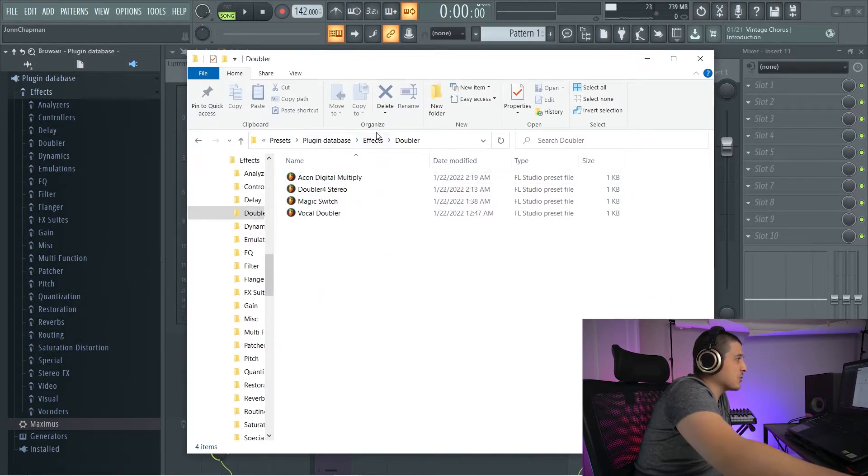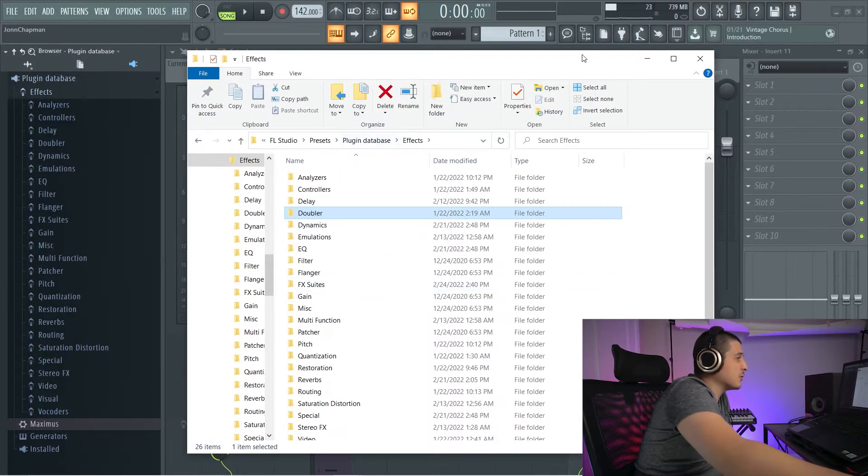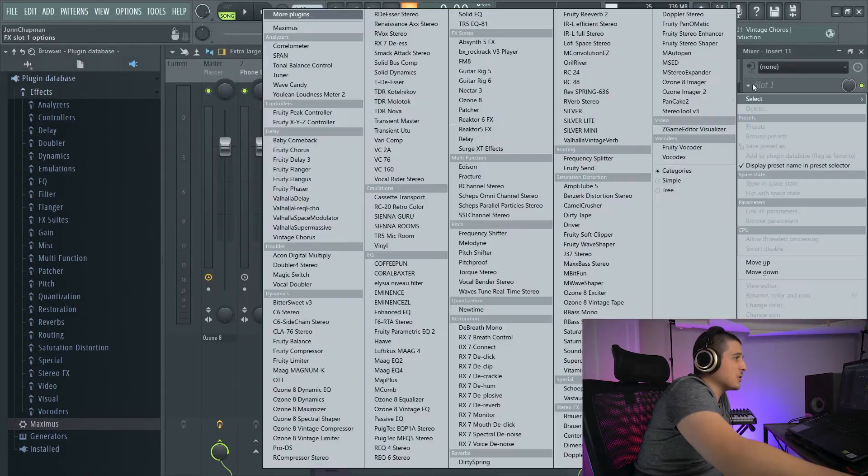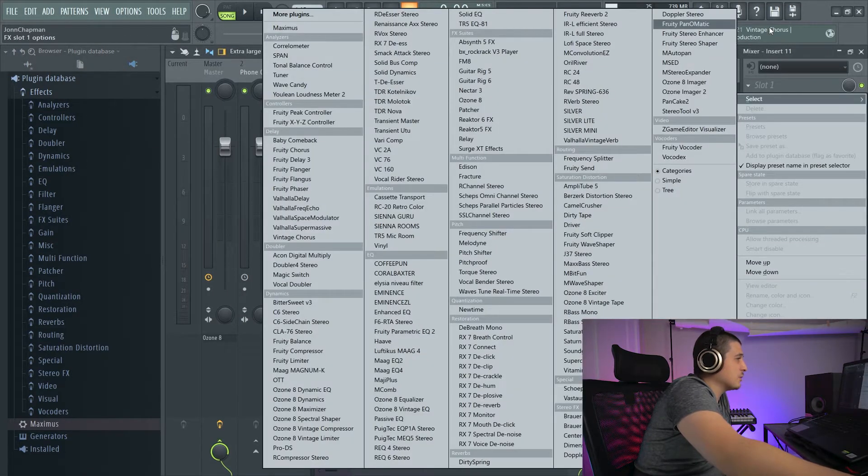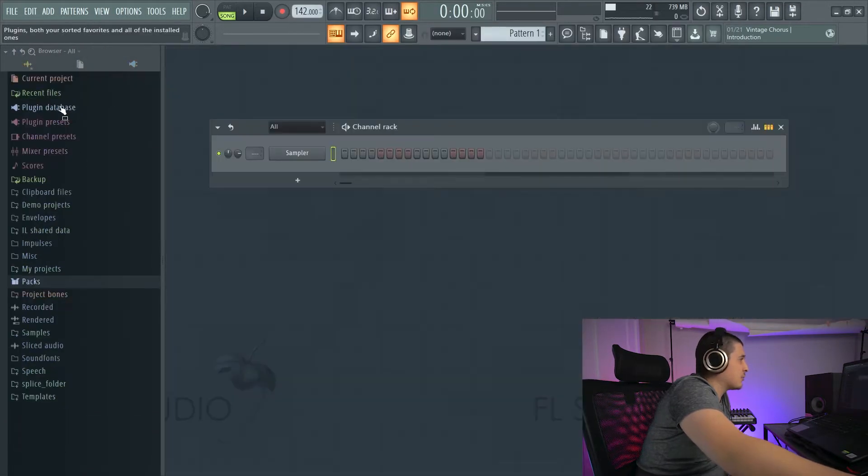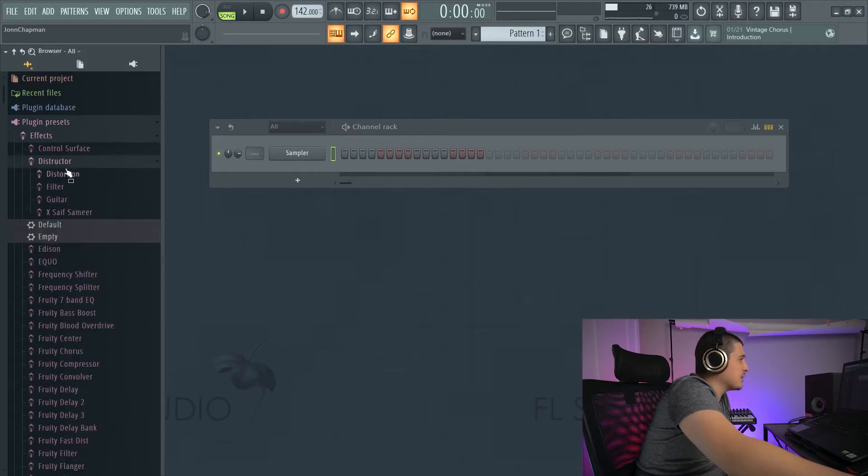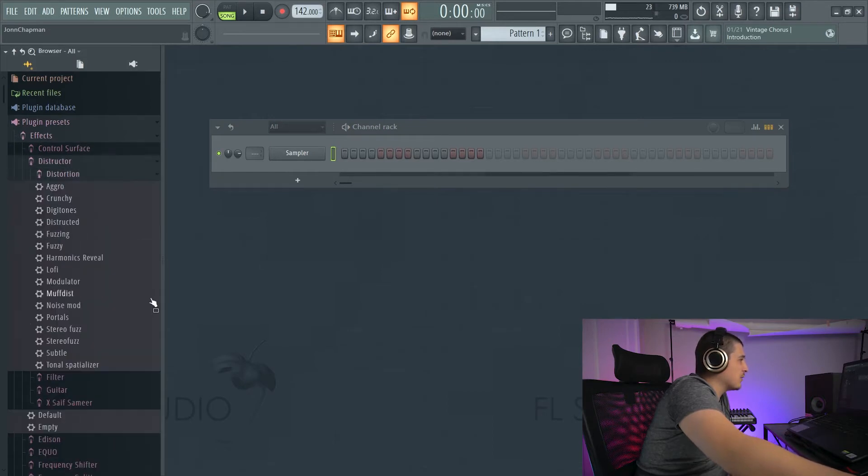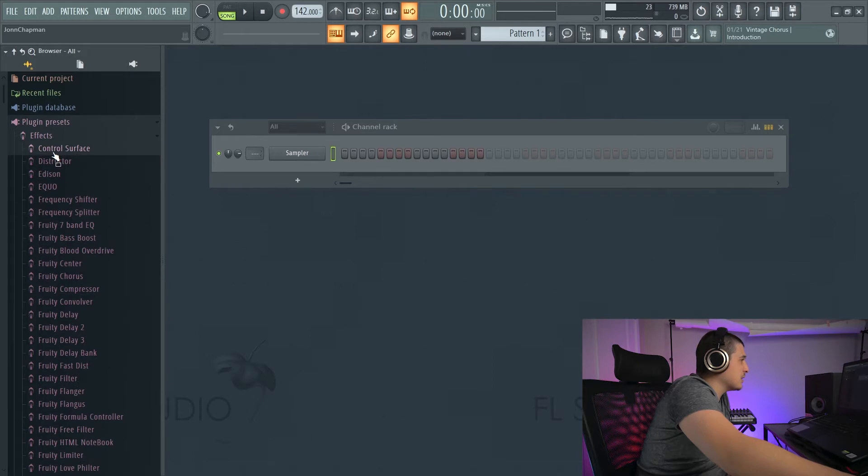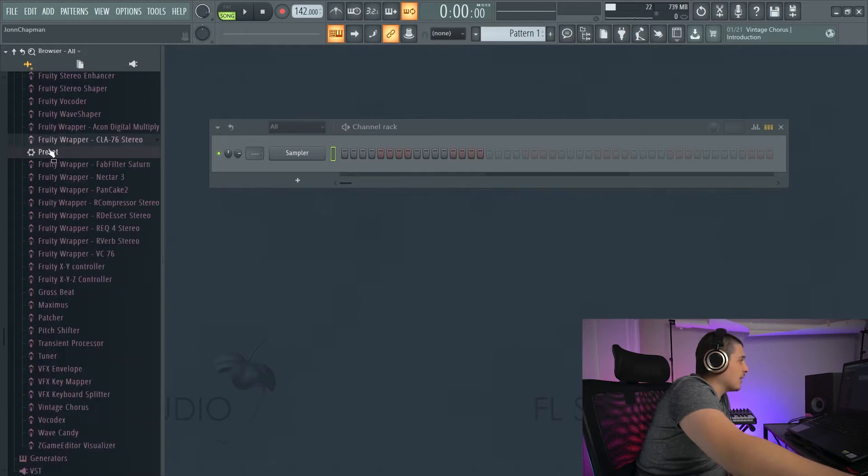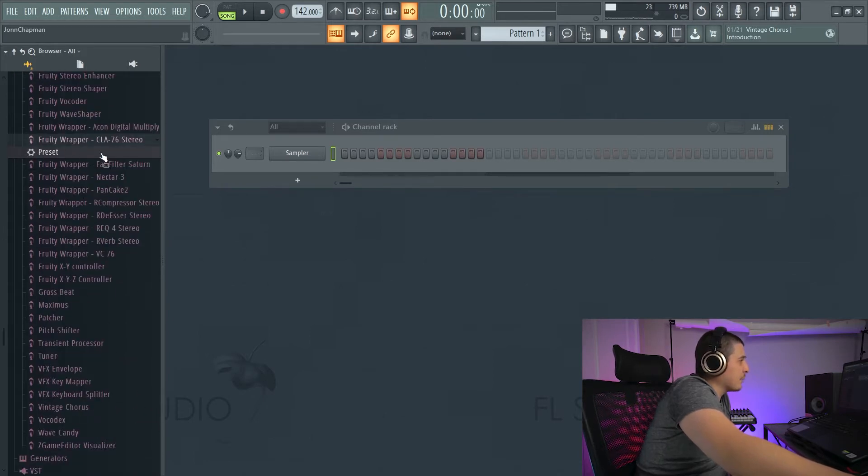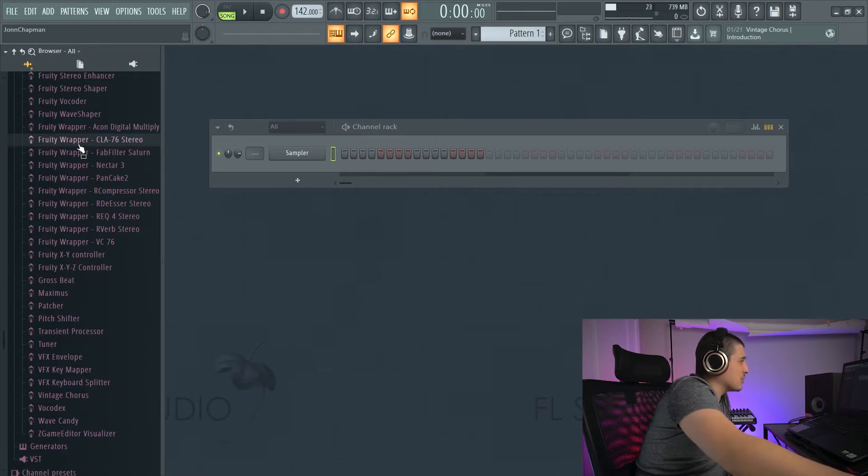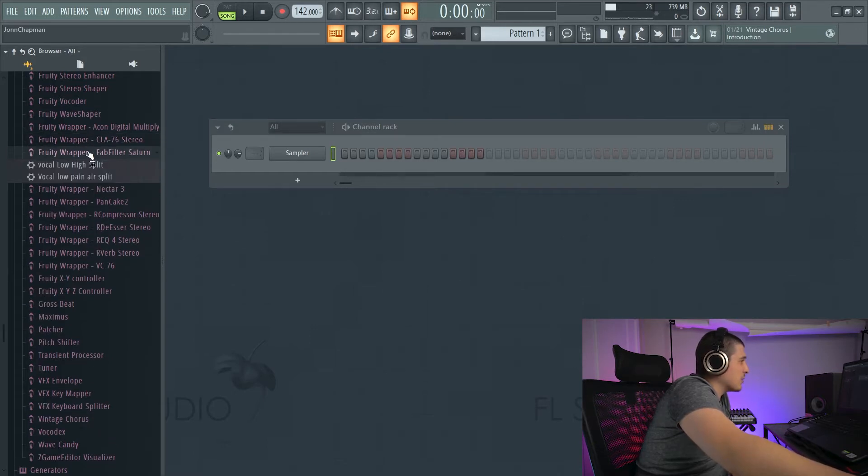After plugin database, we have plugin presets, which is where a lot of these FL Studio presets are going to be saved. I want you to notice, though, that my presets for other plugins are not saved here. My CLA-76 has a lot more presets than just this one.